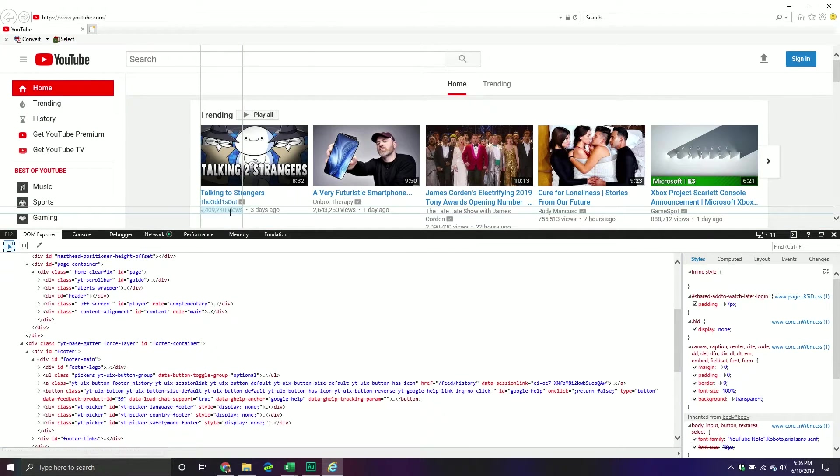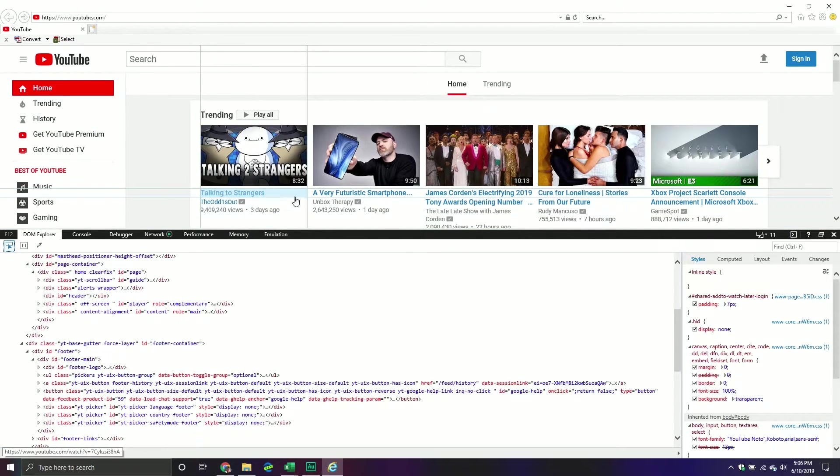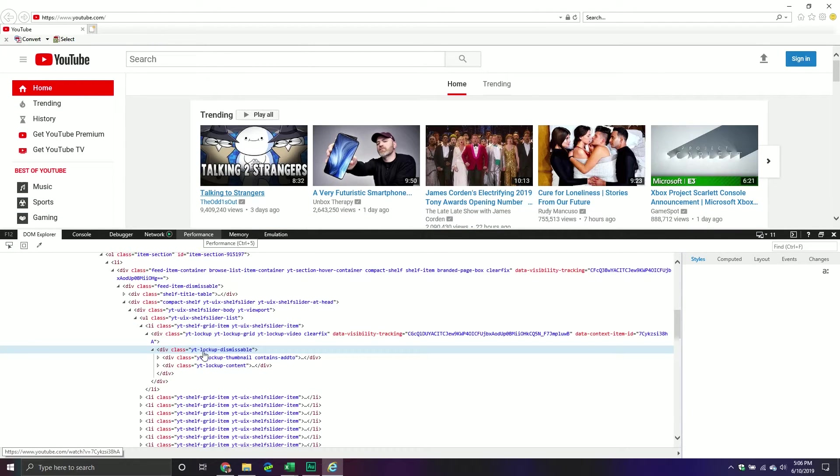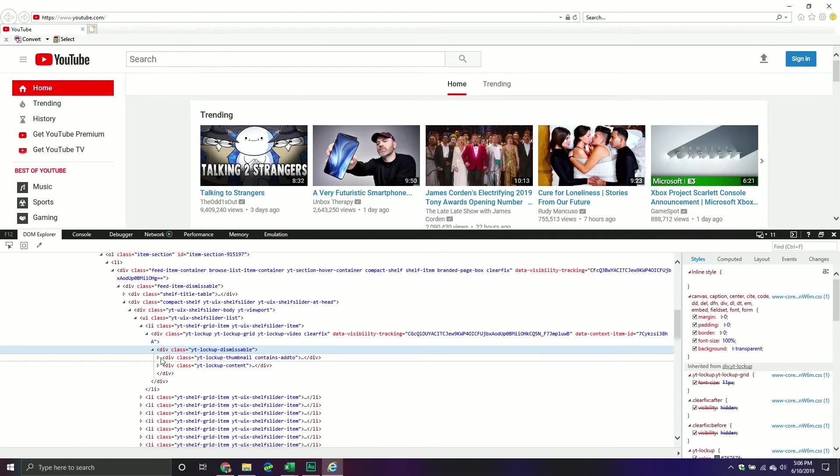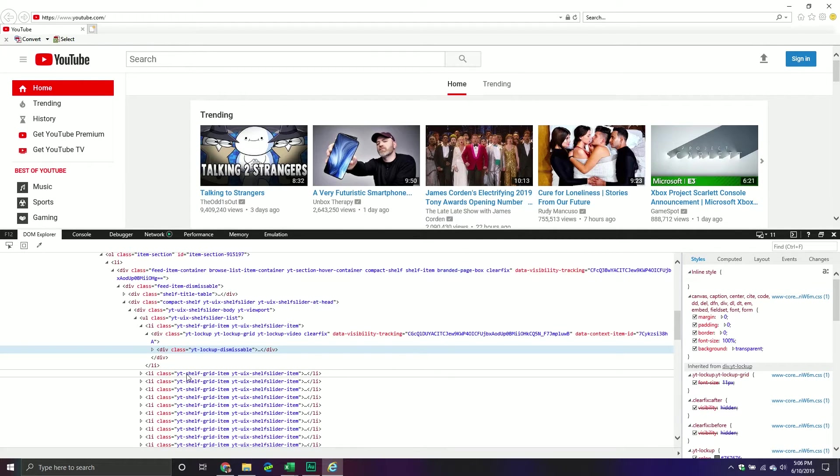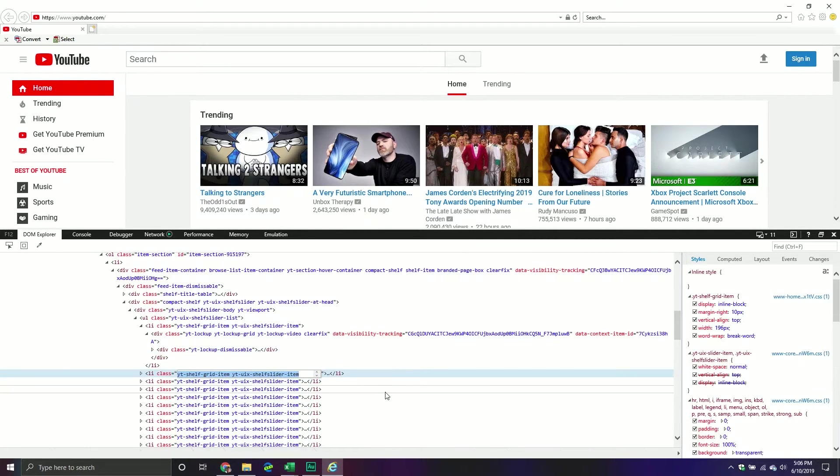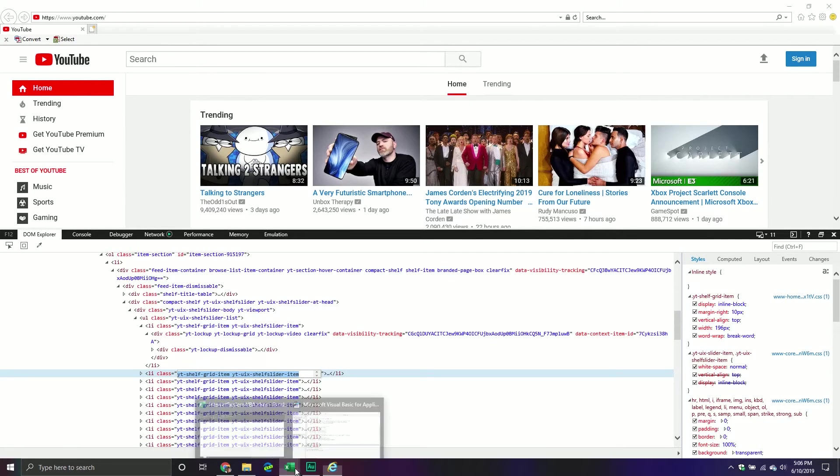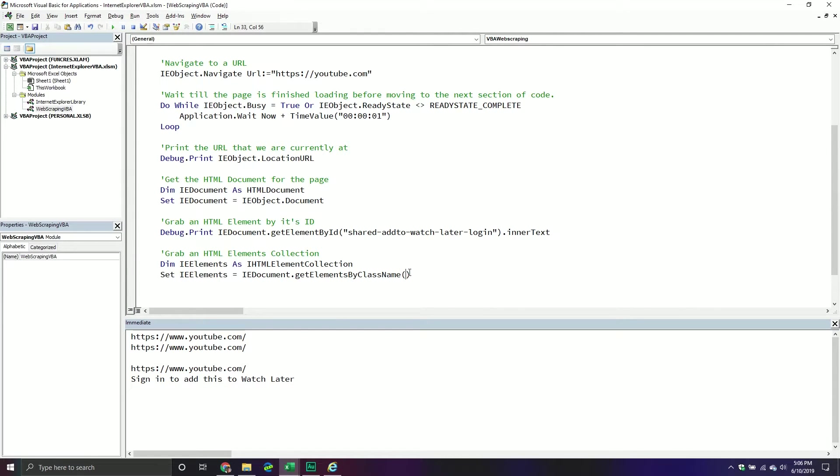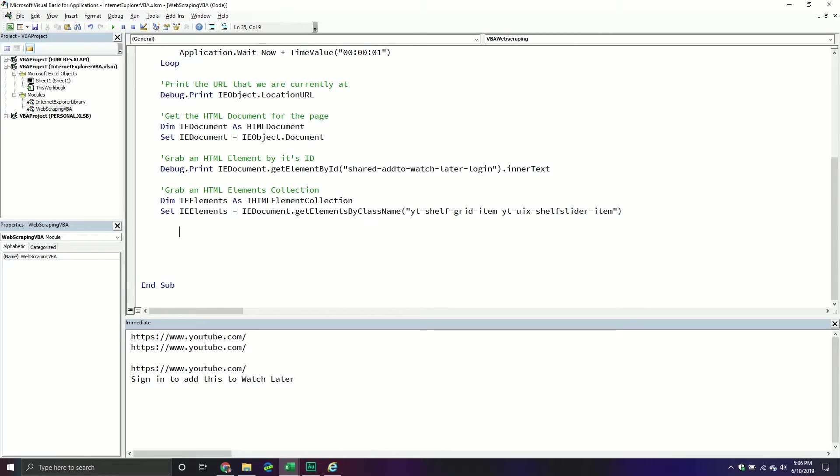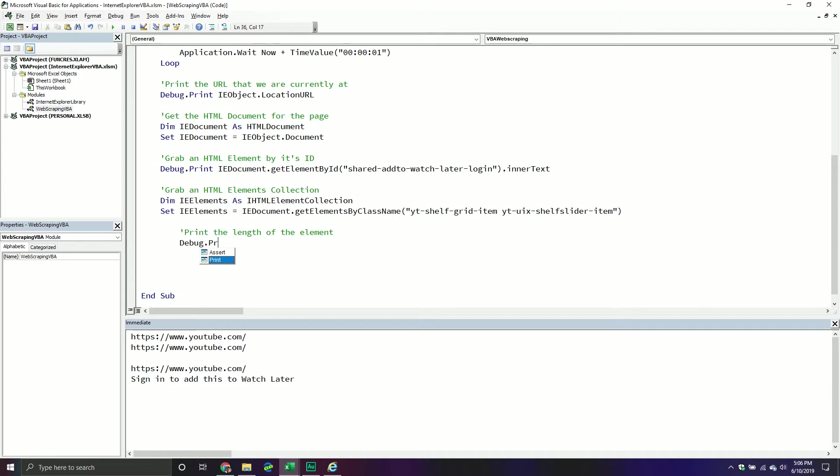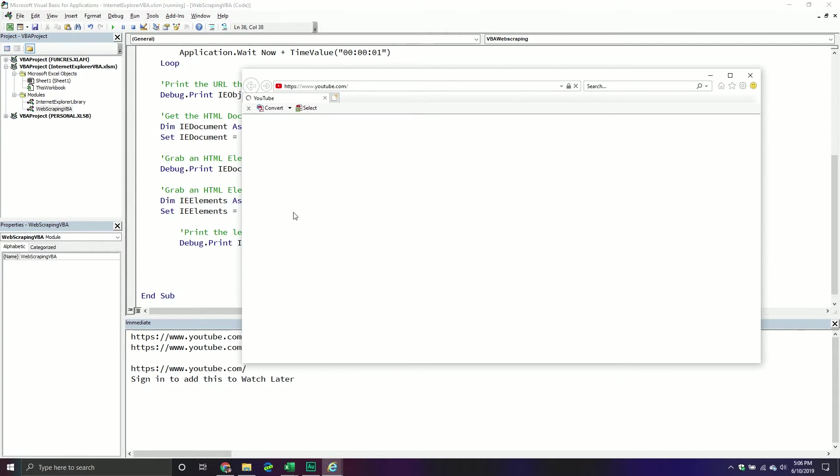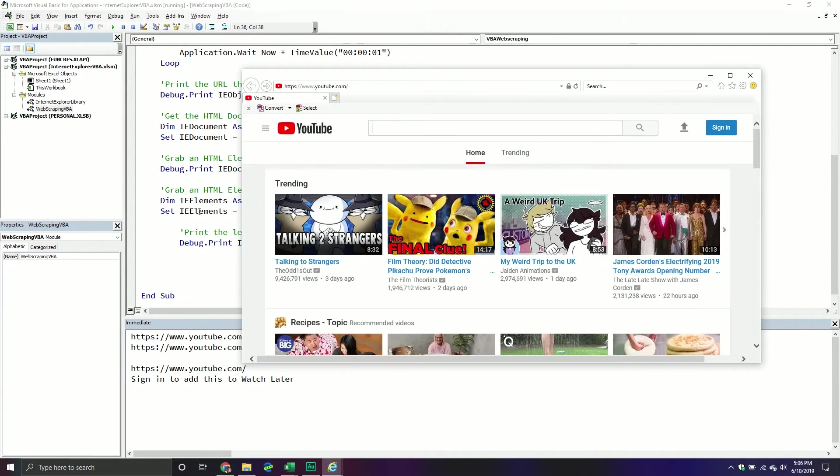And we're going to set that ie elements equal to the documents itself. And we're going to get the elements by class name. Now I want something that has basically multiple ones. So more than likely the ones that have this one. So for example, if I can hover over it, okay, I think, oh yeah, this one, we want the shelf item. And so if I put this one here, it will do that. And so this will grab that. And once we have it, let's just kind of verify that we actually got something. What I like to do is I just like to print the length. So print the length of the element. And so debug print ie elements dot length. And so this just returns how many elements were in that collection.